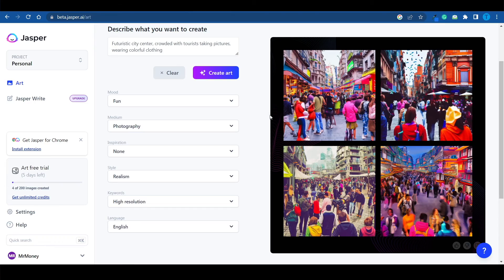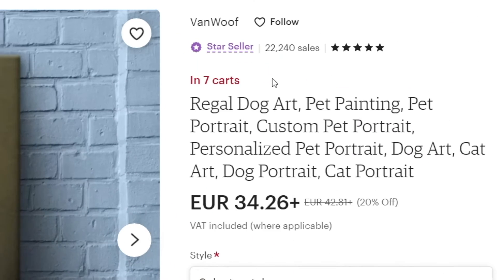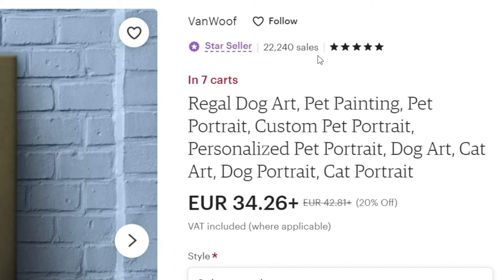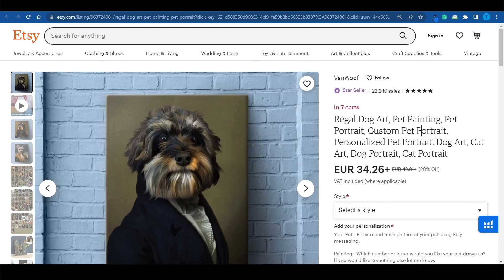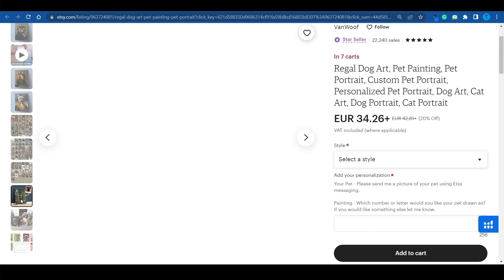Instead of just creating one design that is set in stone and no one can change, what you can do is create custom designs for your clients specifically. And you can charge a lot more for those. Here's the best case study we can take a look at. This Etsy seller has got over 22,000 sales. They've built a reputation for themselves as a star seller.